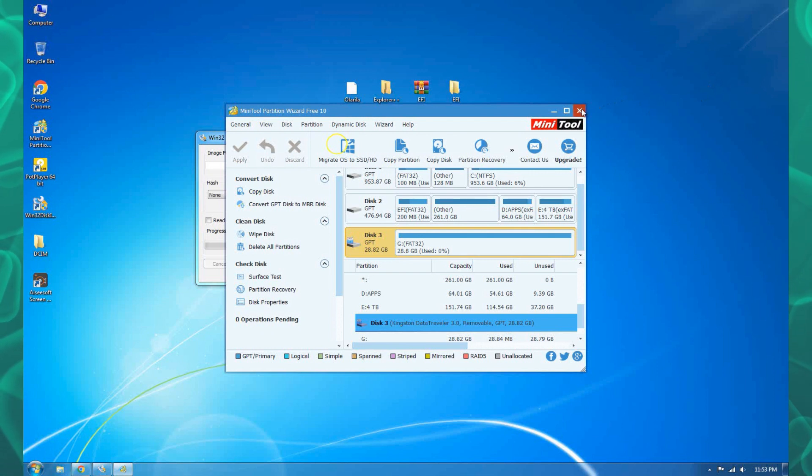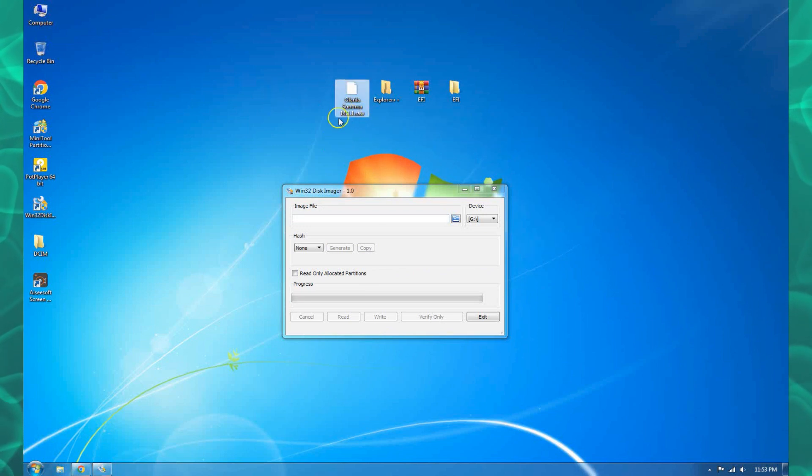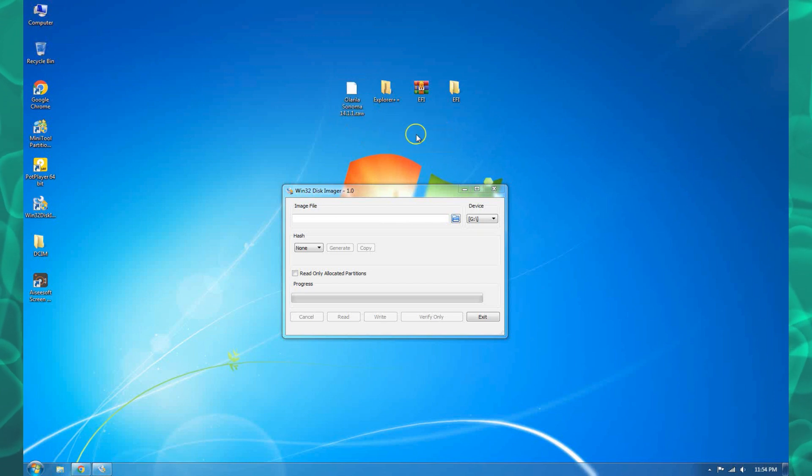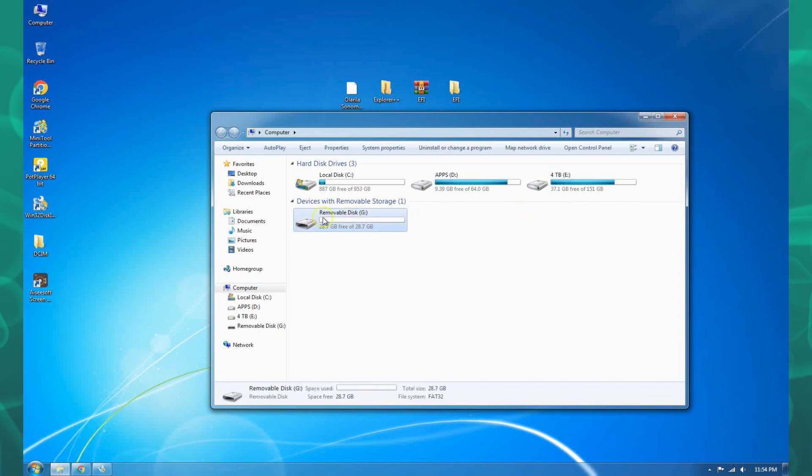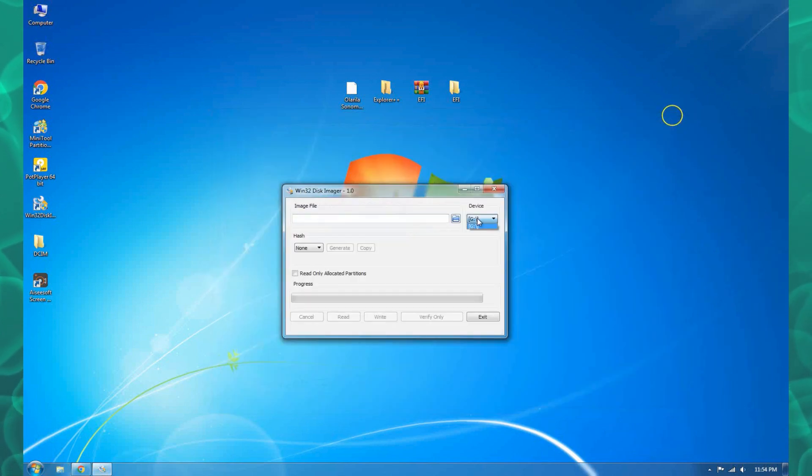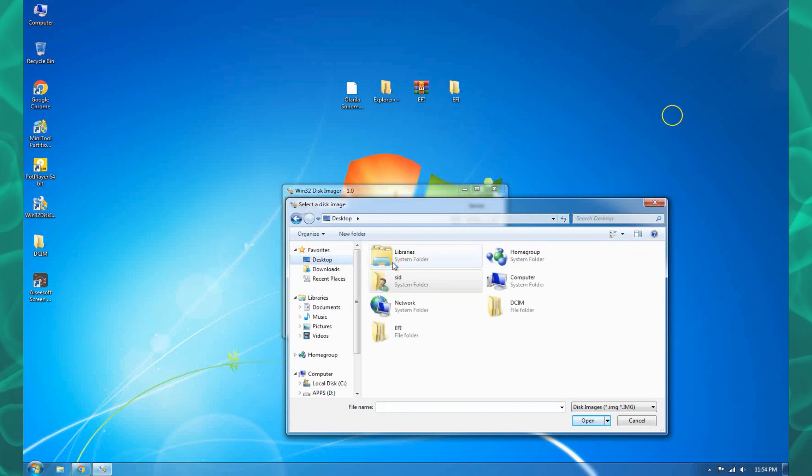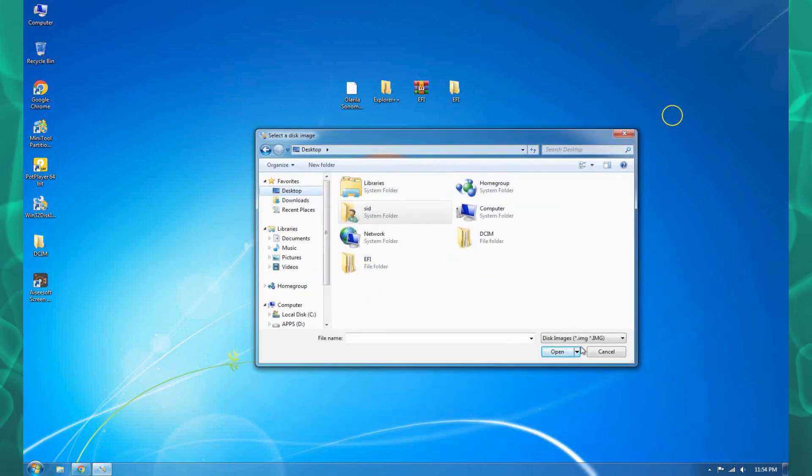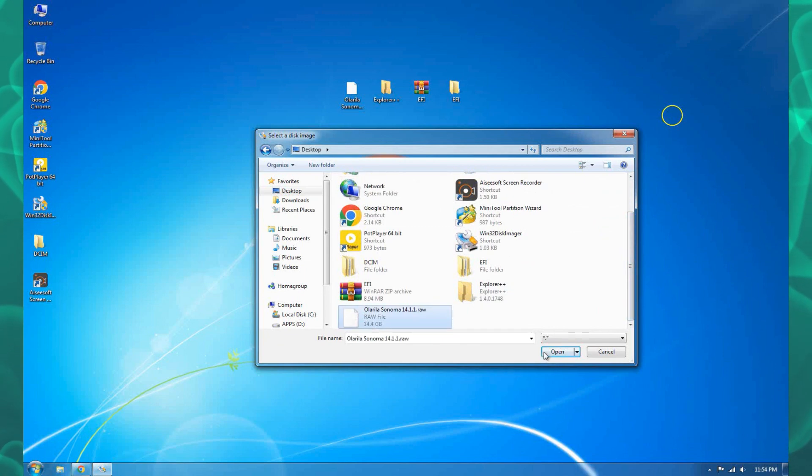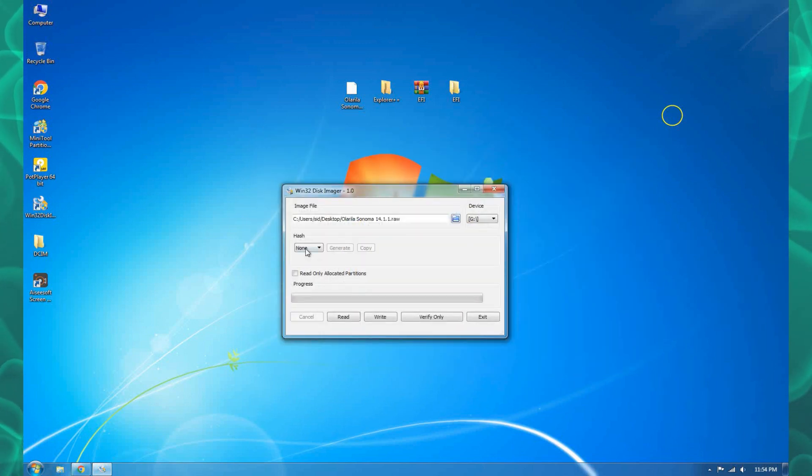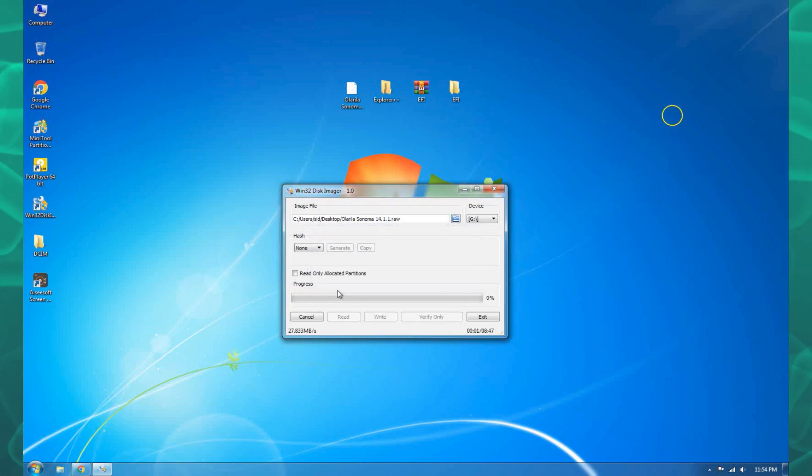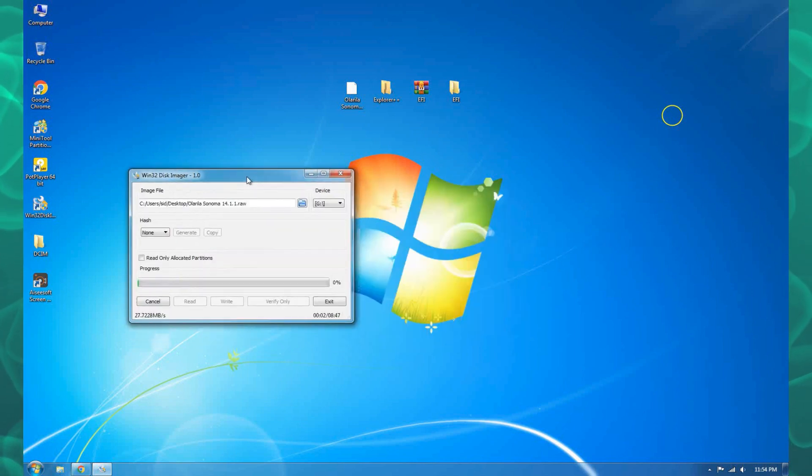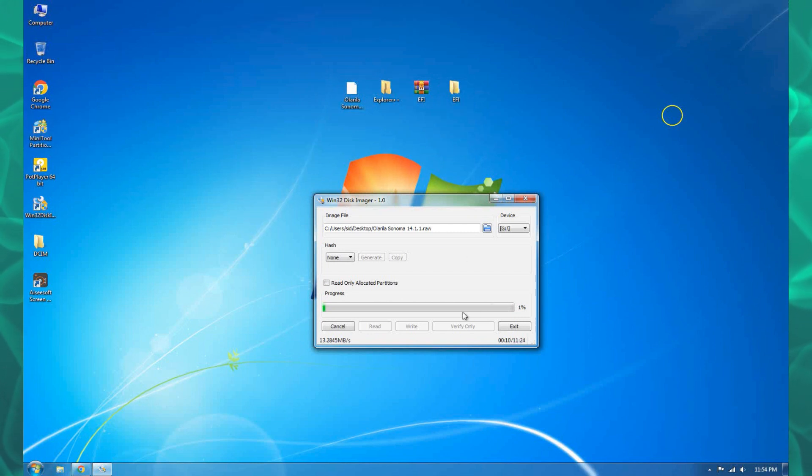This is my USB which is letter G. Let me just choose the image on my desktop and then I'll just write it. You will get this warning, just hit continue and it will start to write to our USB. It's a long process, I'll just pause the video and come back when it's done.